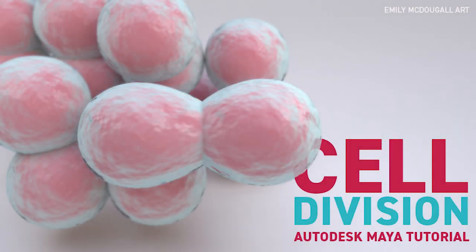Hi I'm Emily and in this tutorial we are going to look at creating a cluster of cells dividing using metaballs in Maya.